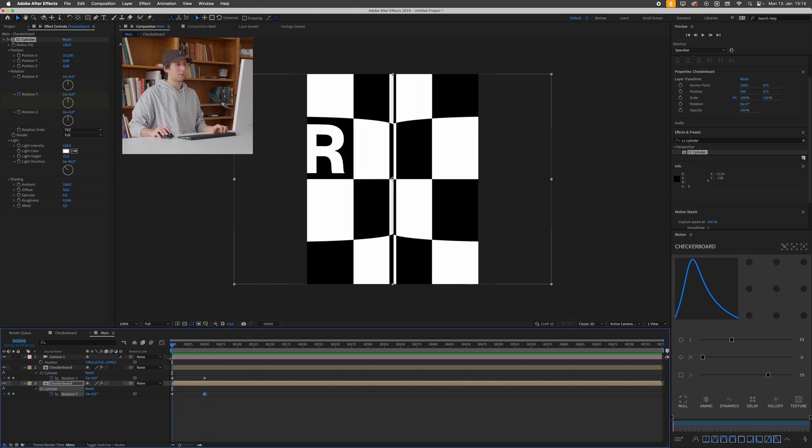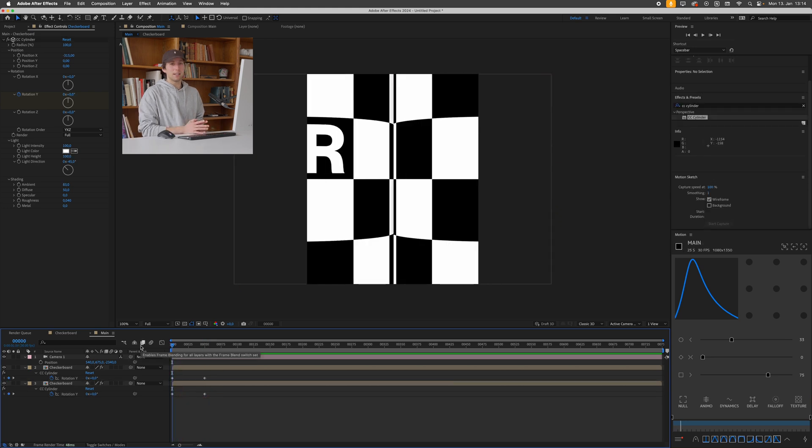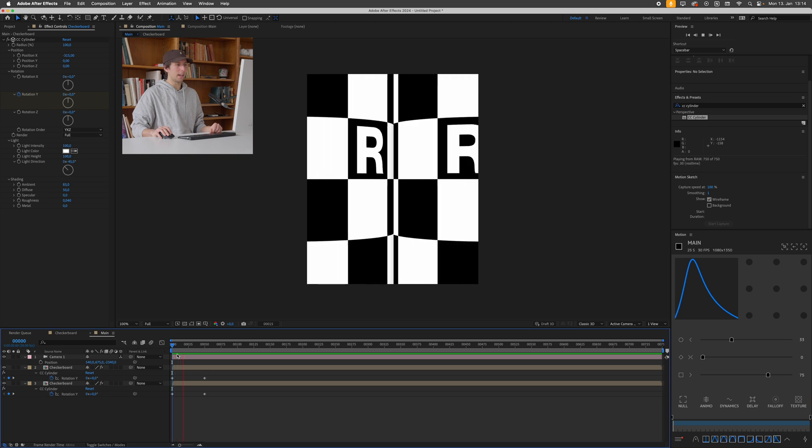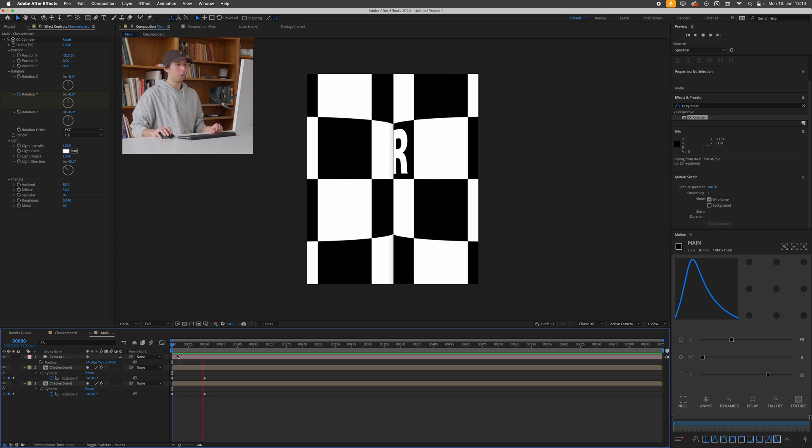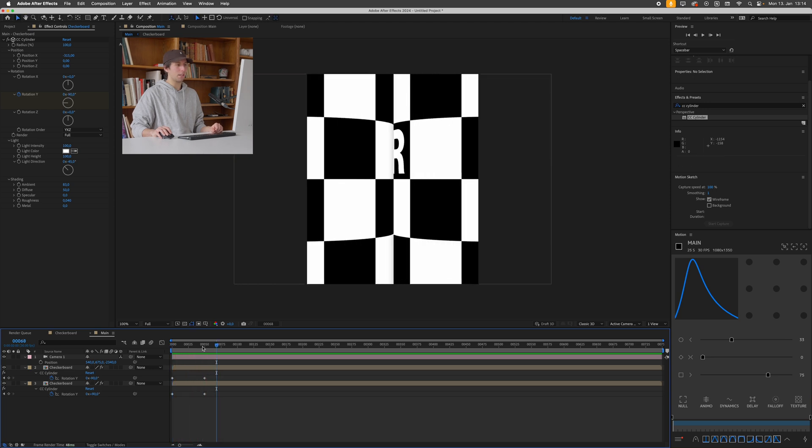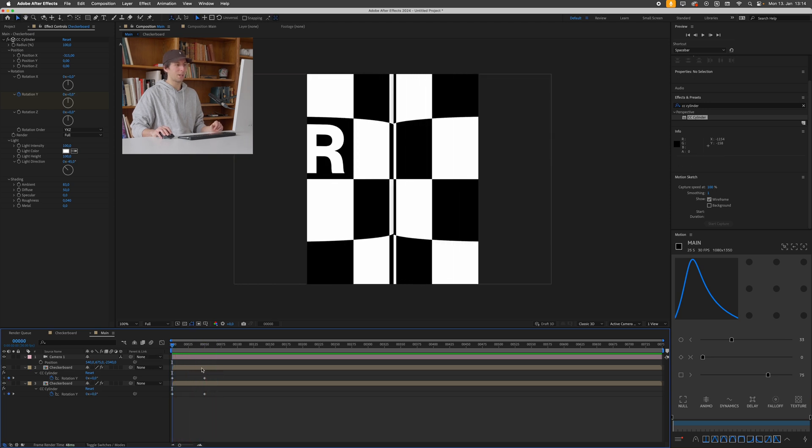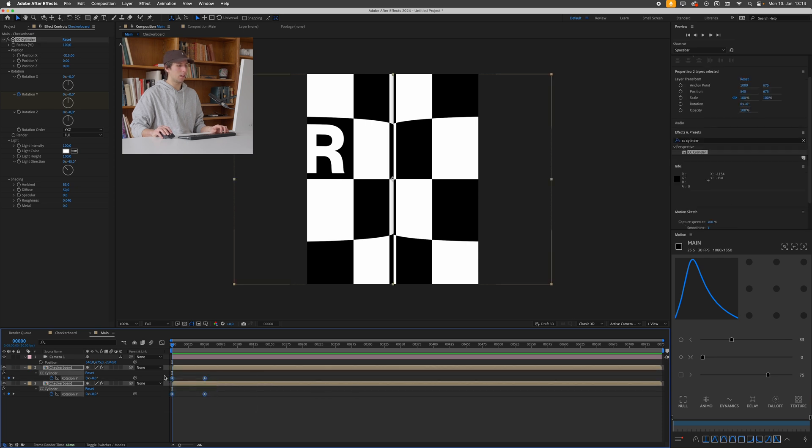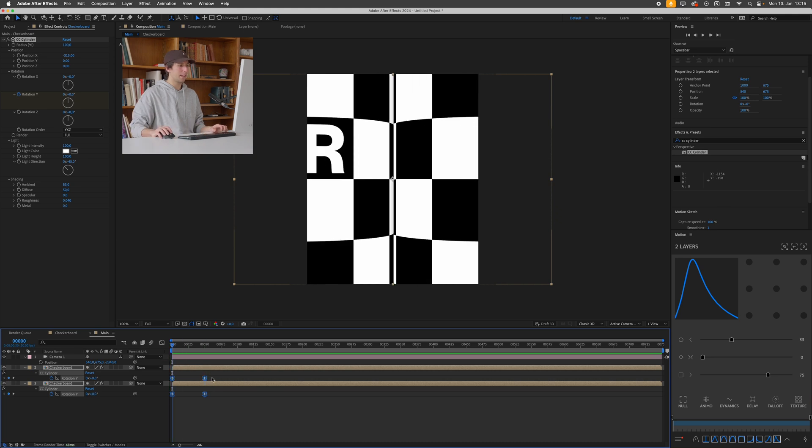So this is essentially the first step. These keyframes are still linear so they have no easing at all which is why the movement is very constant and looks unnatural. This is something you typically want to avoid so let's just easy ease all of these keyframes by pressing F9.